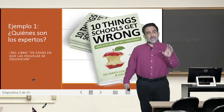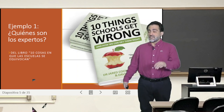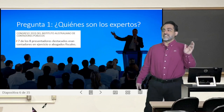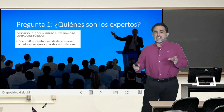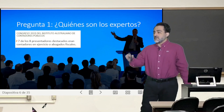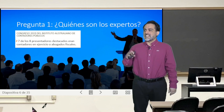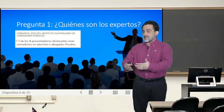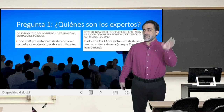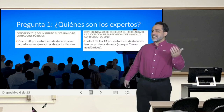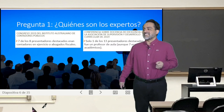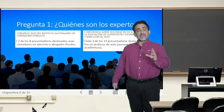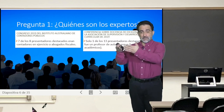They exemplify this situation of experts communicating with teachers as follows. They made a compilation from some congresses linked to education. For example, at the 2019 Australian Institute of Chartered Accountants Congress, seven out of eight featured presenters were either practicing accountants or tax attorneys. In parallel, at the Association for Supervision and Development Conference on Teaching Excellence 2019, only one of the 13 featured presenters was a classroom teacher, although some were academics.